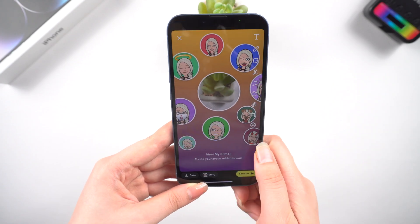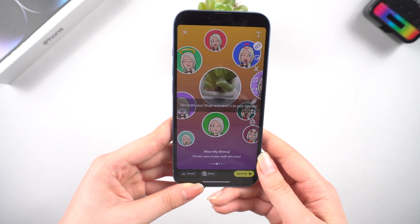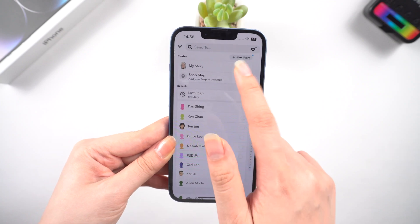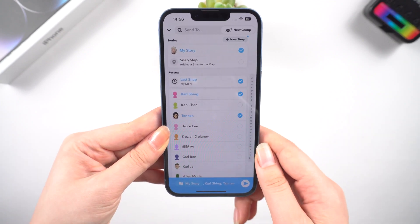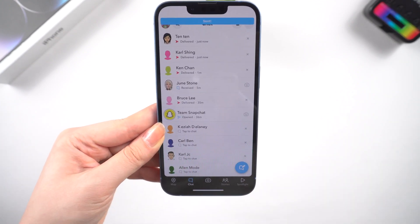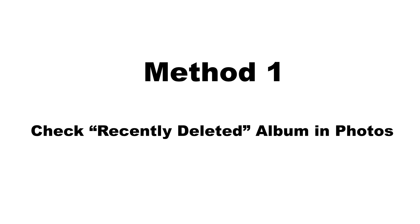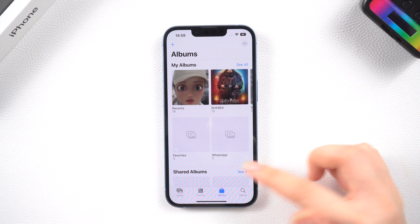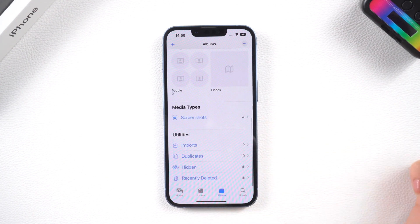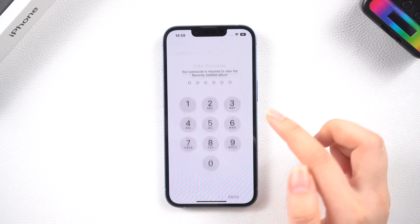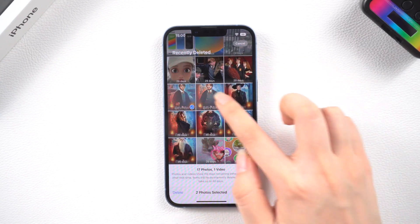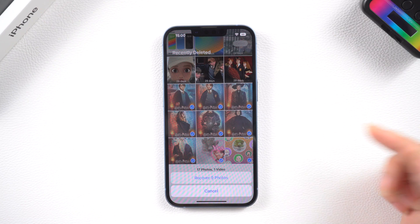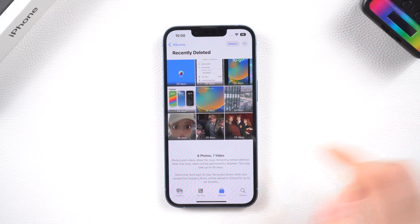If you take a photo with your iPhone and then send it to your friends in Snapchat, or you save the Snapchat photos on your iPhone, then it's likely that you could find the deleted Snapchat pictures in the Photos app. Open the Photos app, tap on Recently Deleted under Utilities to open the album. Choose the photos you want to recover after tapping Select. Tap Recover and then confirm in the prompt screen to restore the deleted photos.